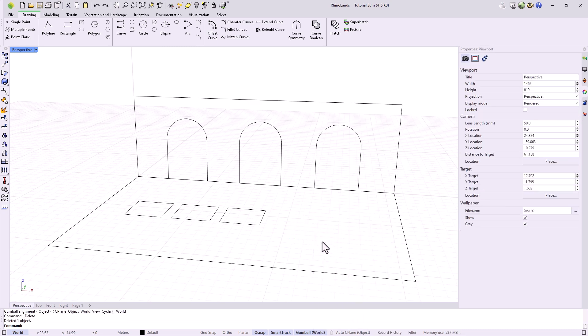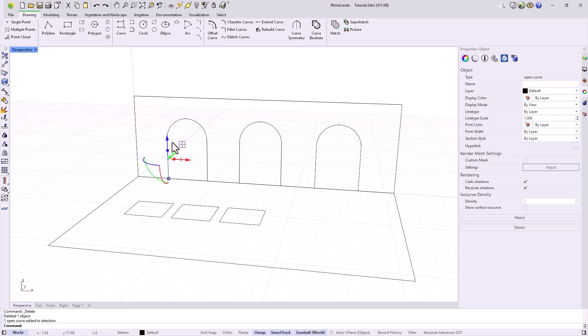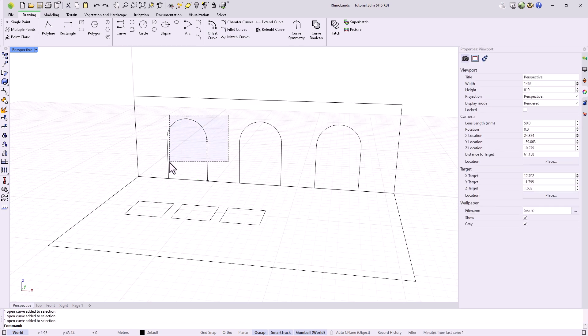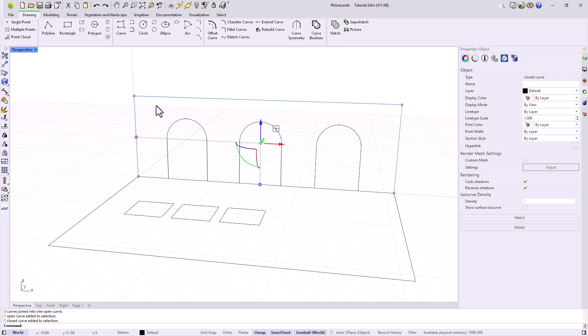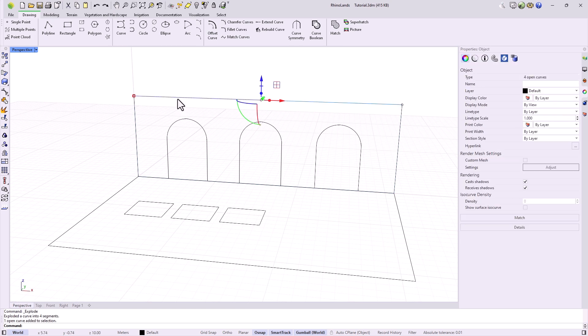Other tools we find are the Join tool, which, for example, right now these arcs and lines are independent, but we could select them and join them into one. On the contrary, the Explode command allows us to decompose elements, for example, to decompose a rectangle to obtain its four edges, and move just one.